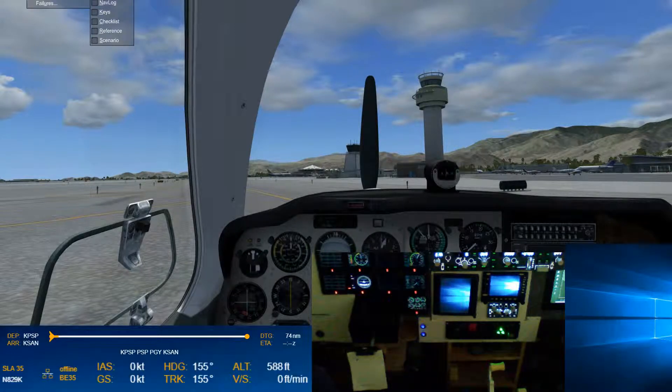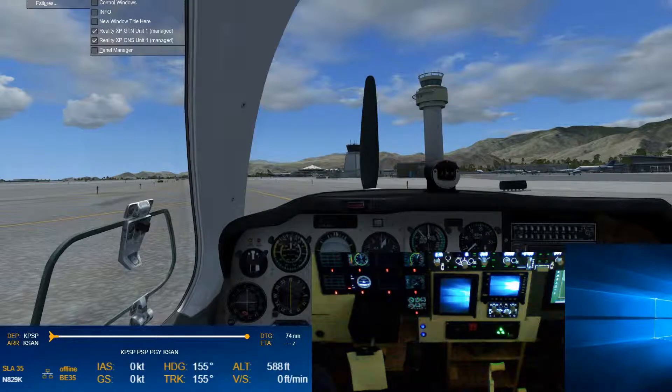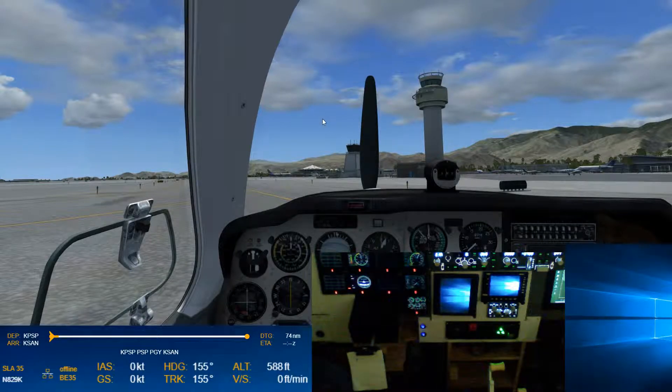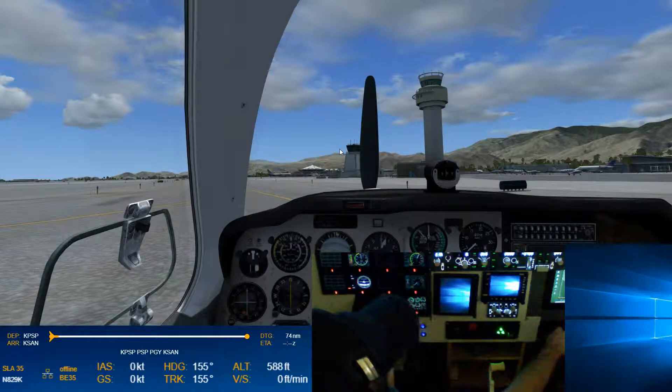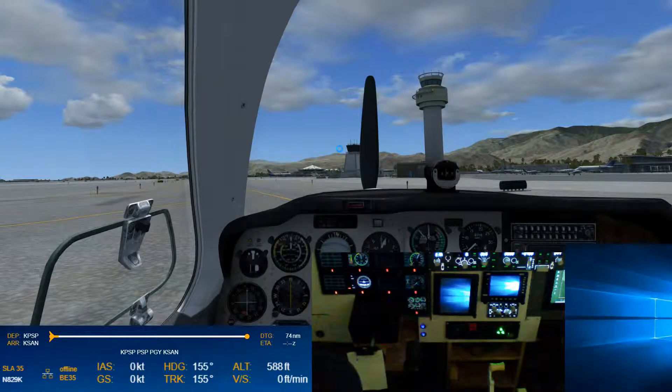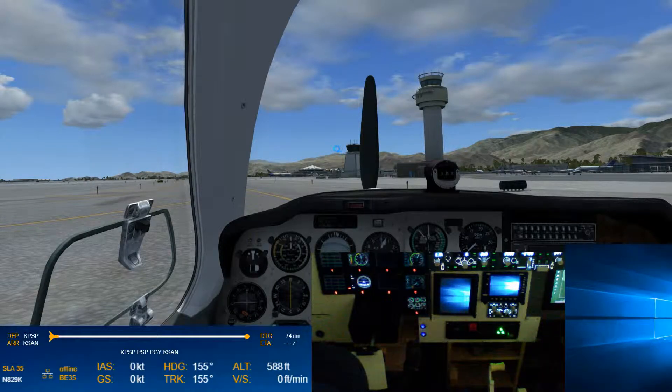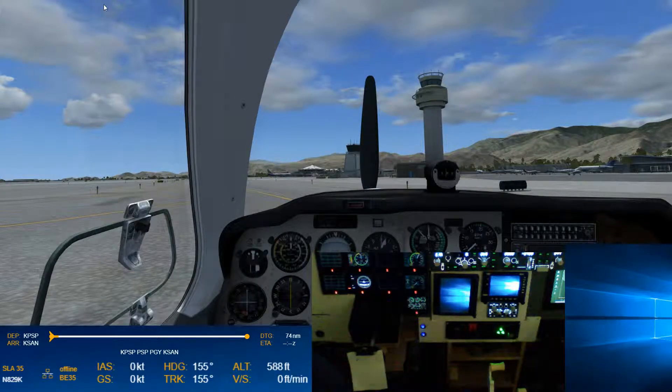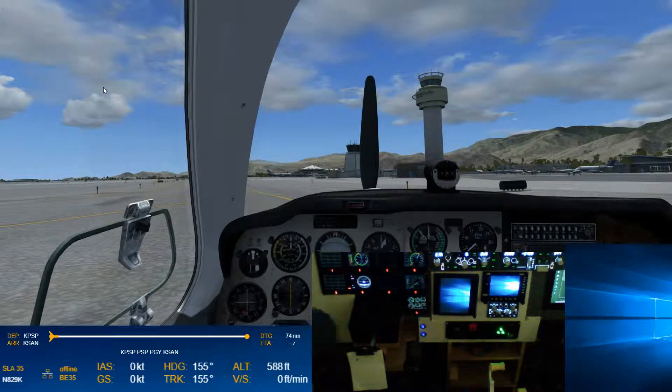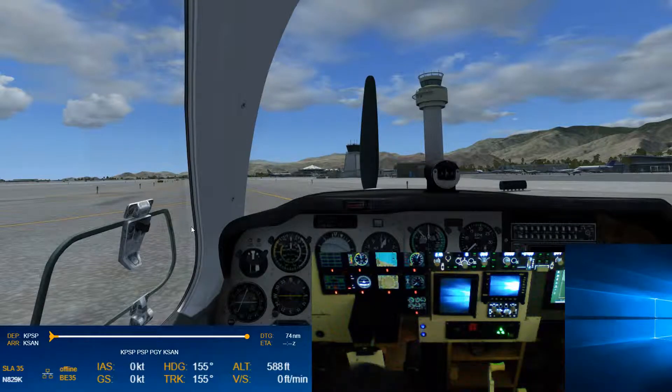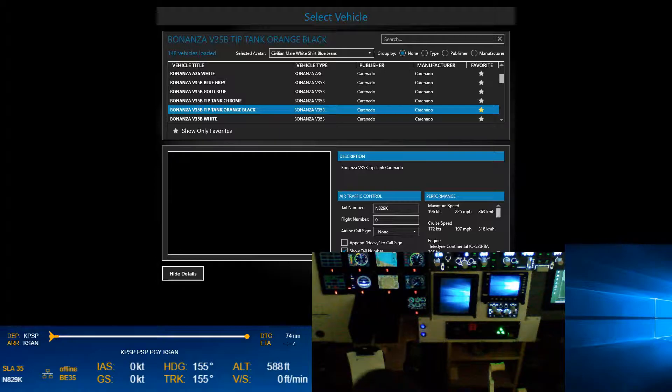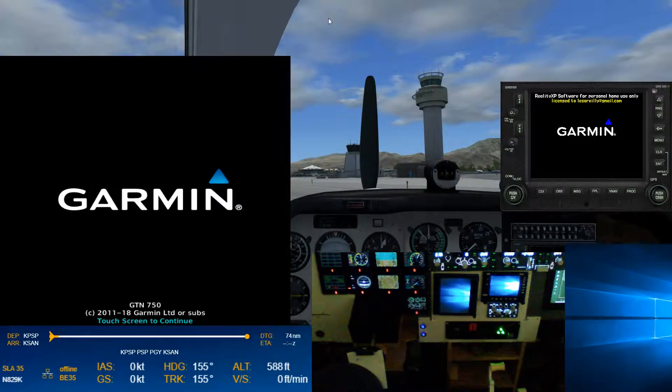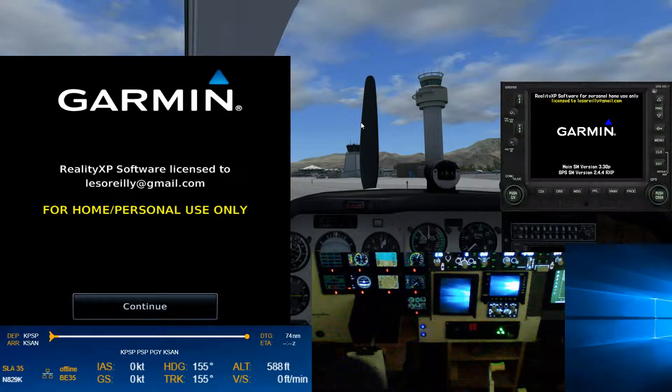But when we look at our instrument panel, we now have a GTN and a GNS. Now sometimes I find I need to kind of reload it again. Don't know why. The panels pop open and are visible. As you can see, not so far. So we don't see our panels. So let's reload our aircraft. There we go. Now we've got our panels coming up.